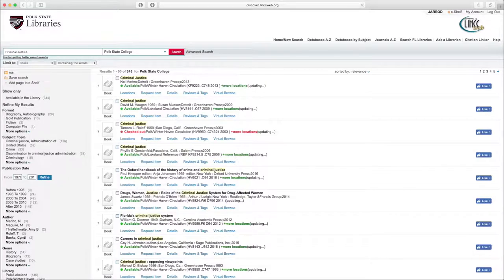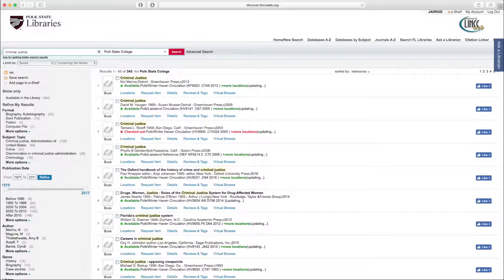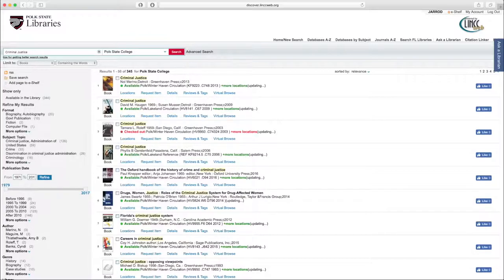All right, so we've got over 345 search results between the two campus libraries. If we want to narrow this down, we can absolutely do that using the section on the left, Refine My Results.